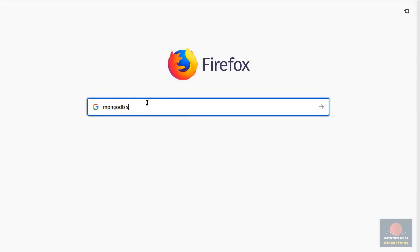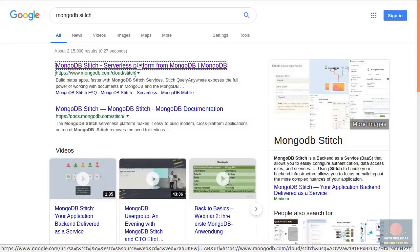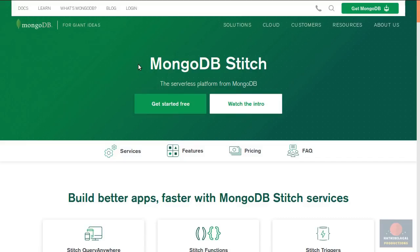MongoDB Stitch is a serverless platform you can use as an alternative to Google's Firebase or Amazon's serverless. I started using it in one of my Android projects a few months ago and I'm quite happy with its performance and reliability.